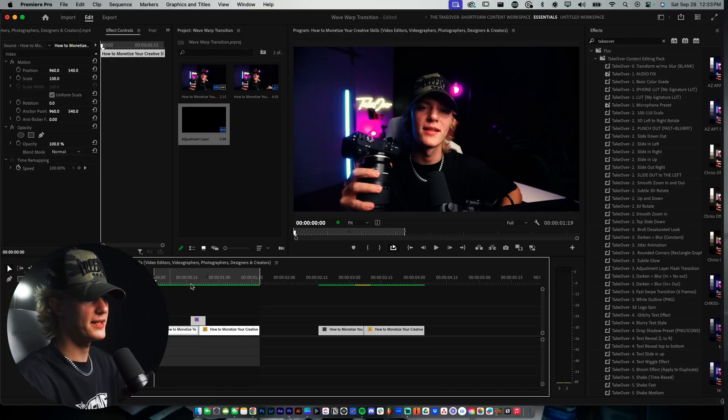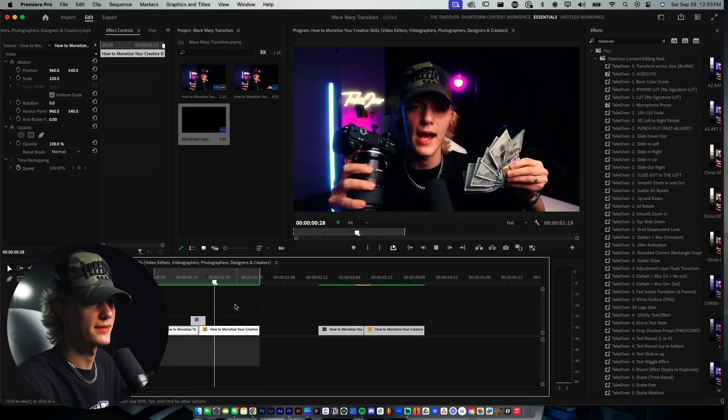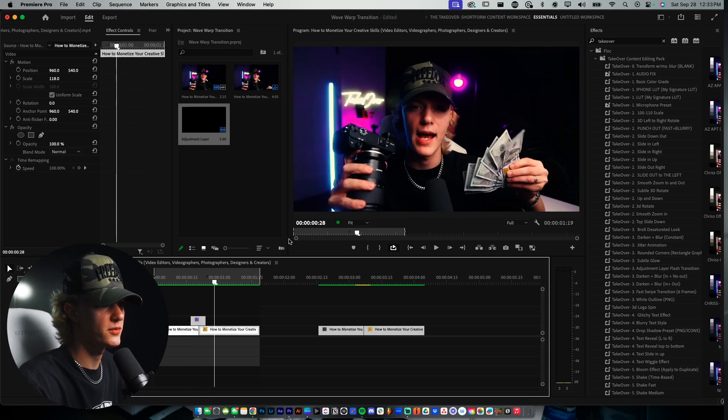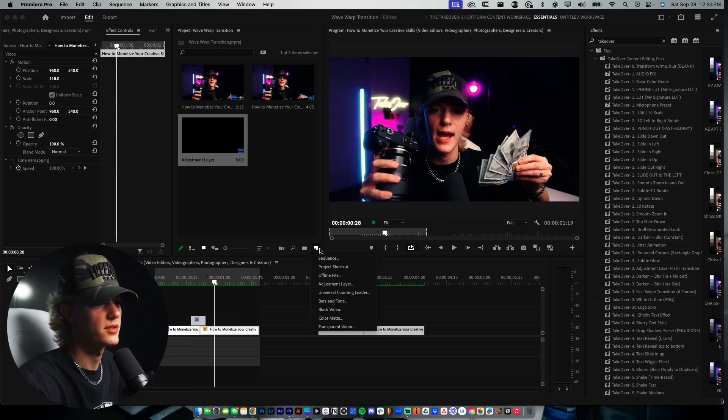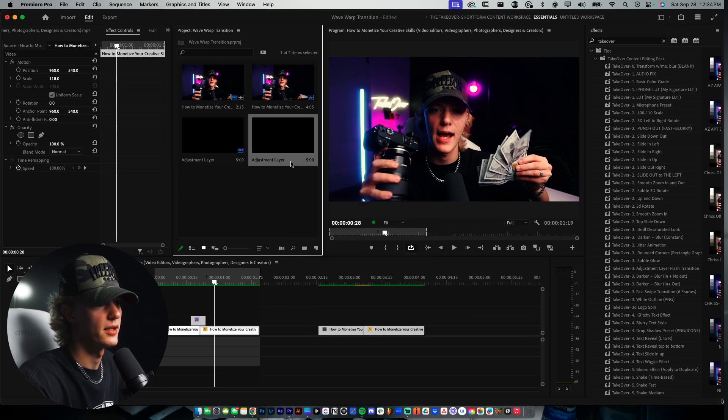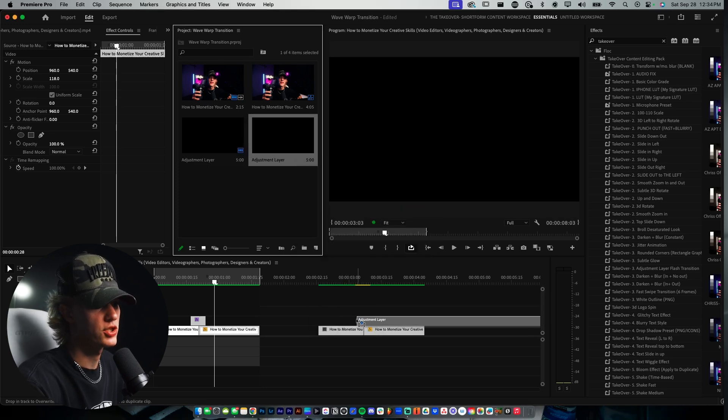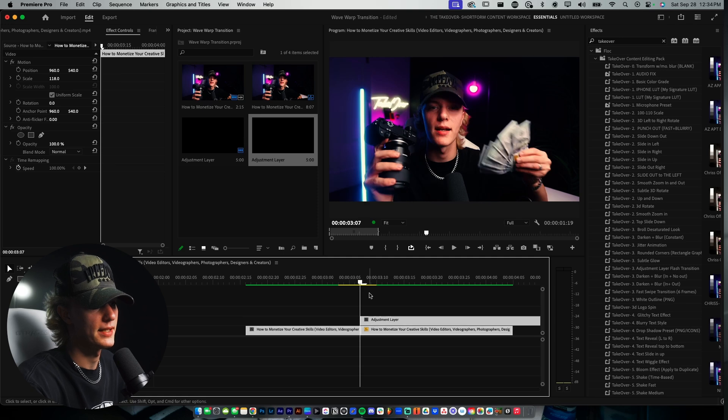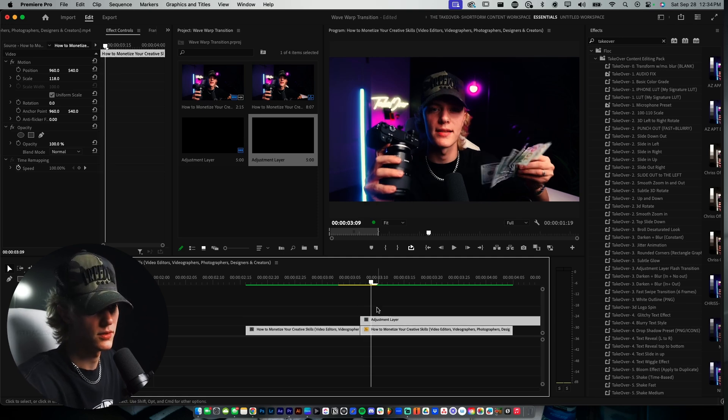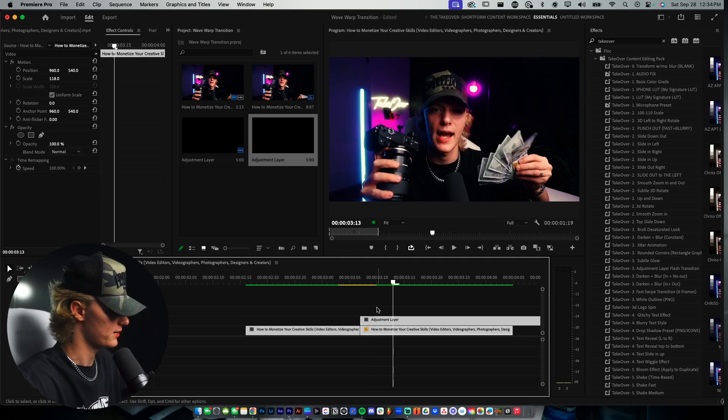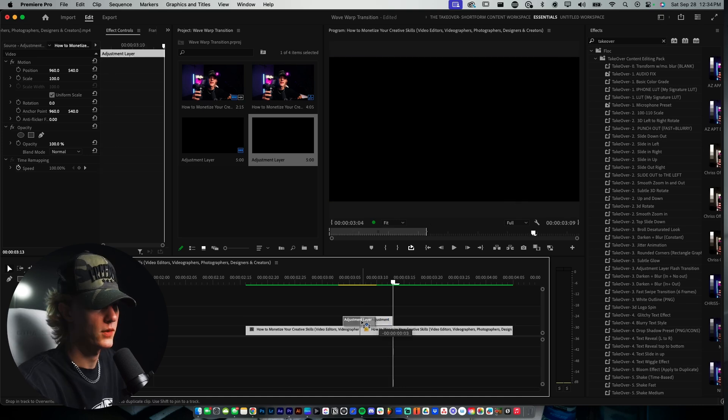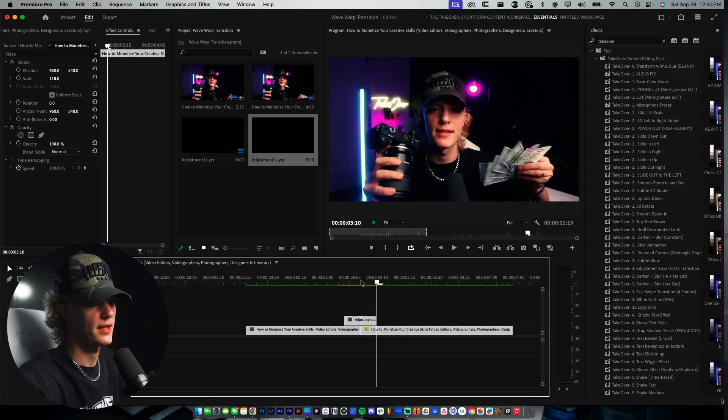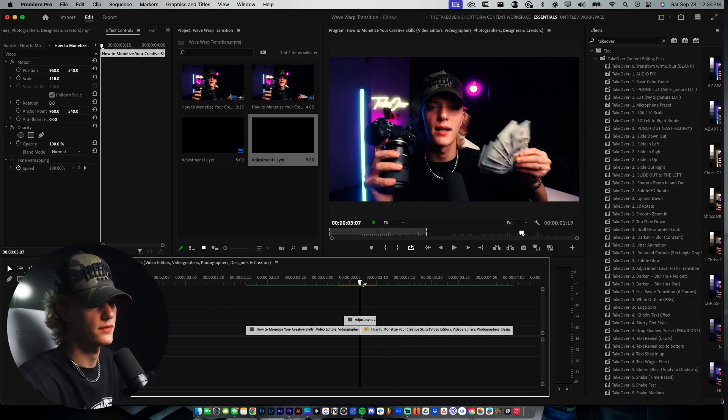All right, so as you guys have seen in the intro, this is what we are recreating today, and it looks really, really good. First things first, what you want to do is add an adjustment layer, hit OK, and then go to your transition. Let's go ahead and make it six frames long. So one on the arrow key, two, three, four, five, six, just like so. And you want to line it up directly in the center so that way there's three frames on each side.